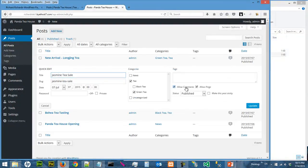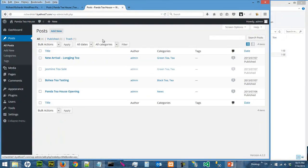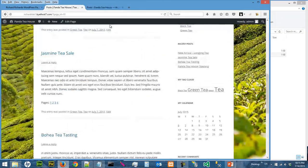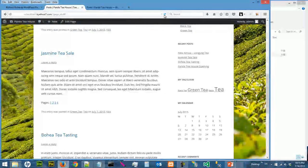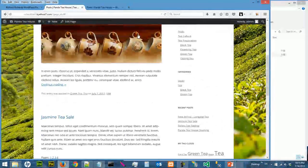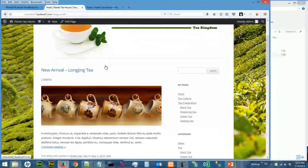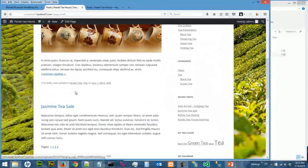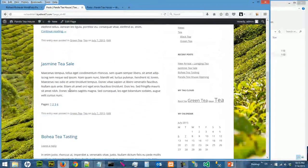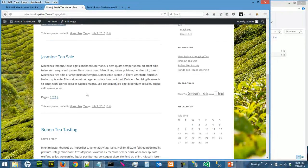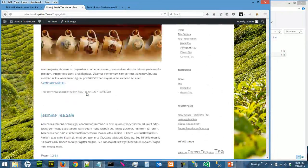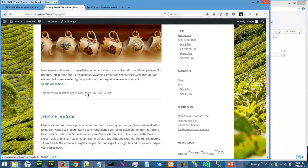All we can do is go to Jasmine Tea Sale Quick Edit and Allow Comments, uncheck that, update. So now when you reload the post page, you can leave comments for other posts, but there's no way you can leave comment for Jasmine Tea Sale.